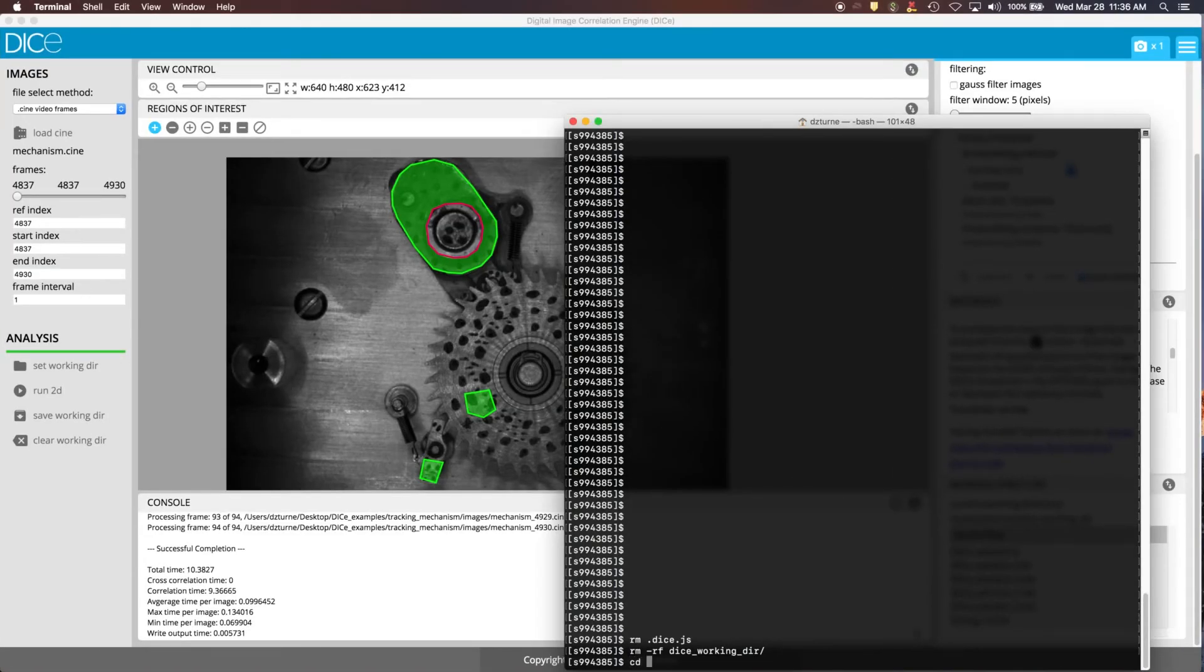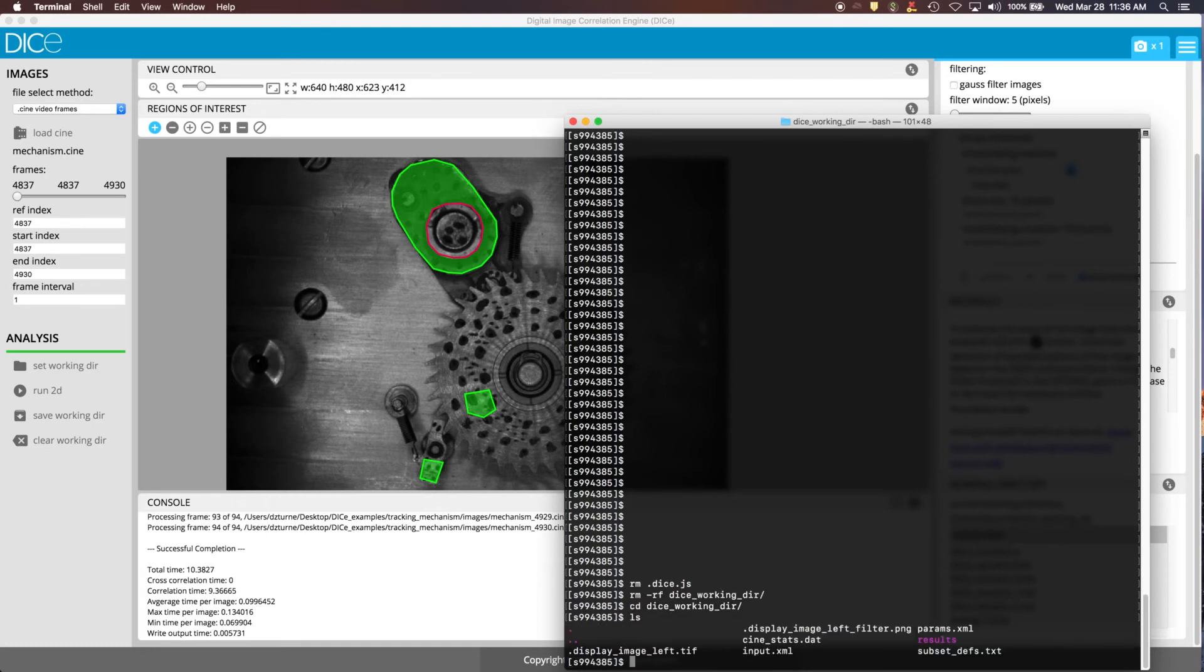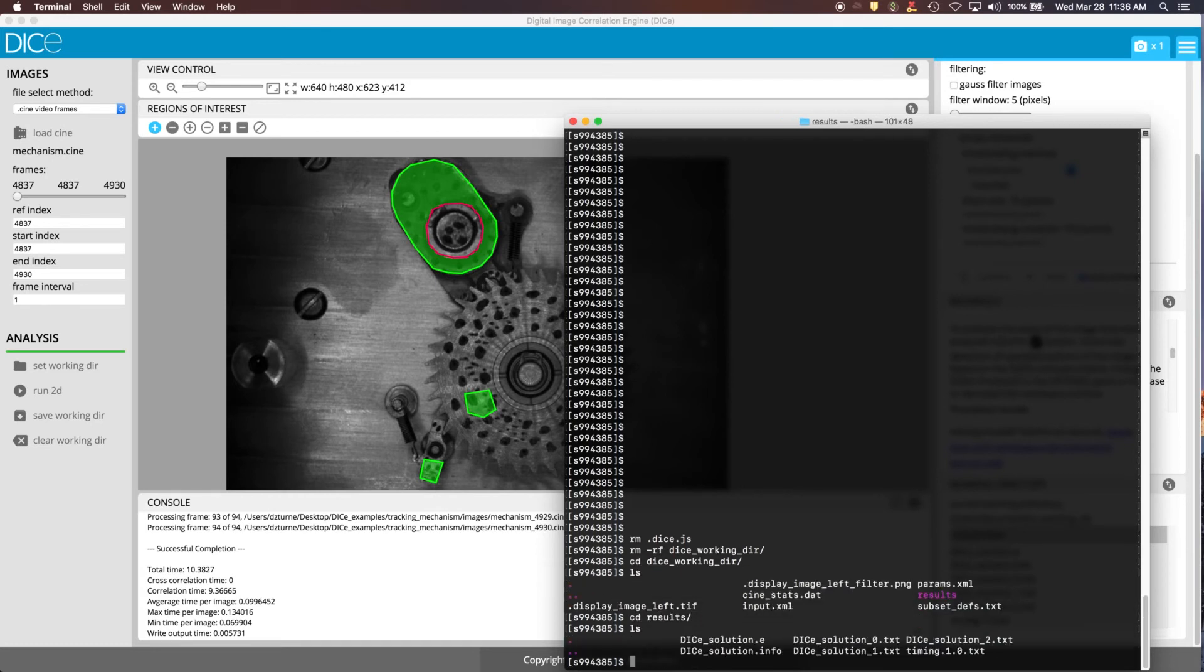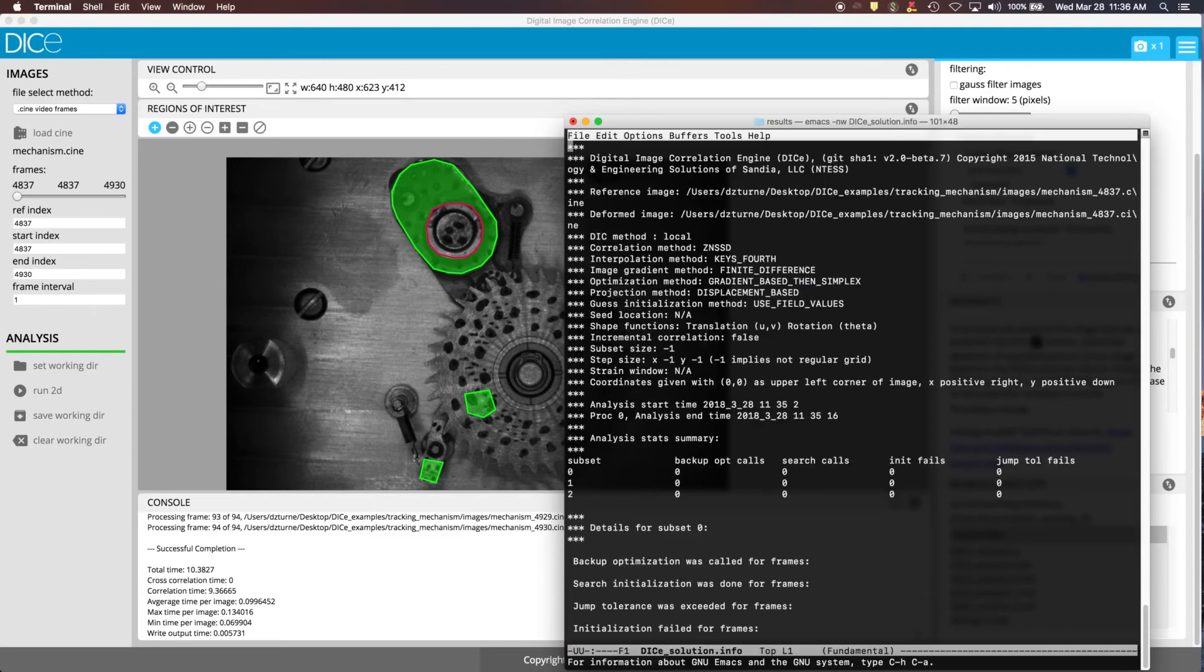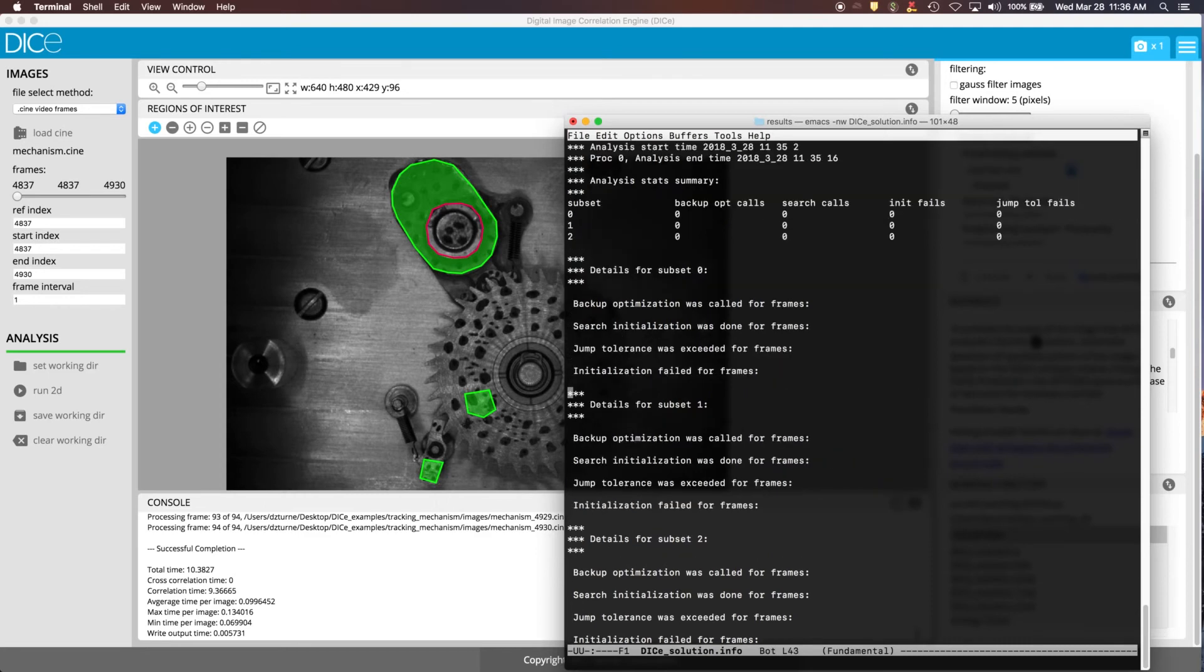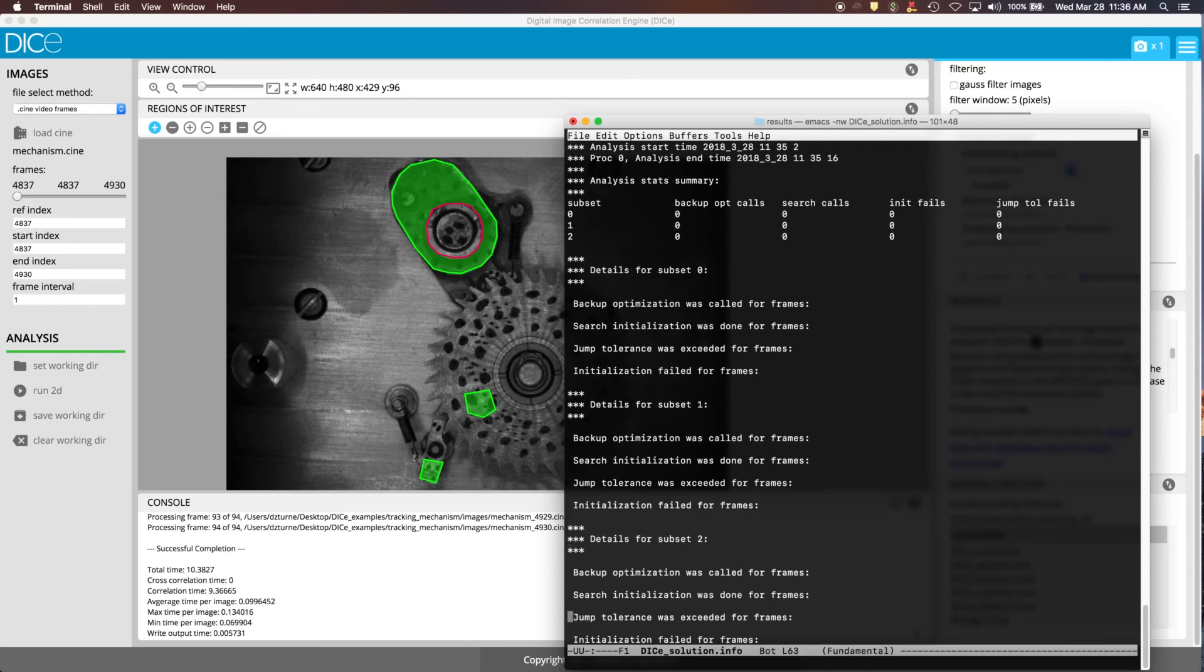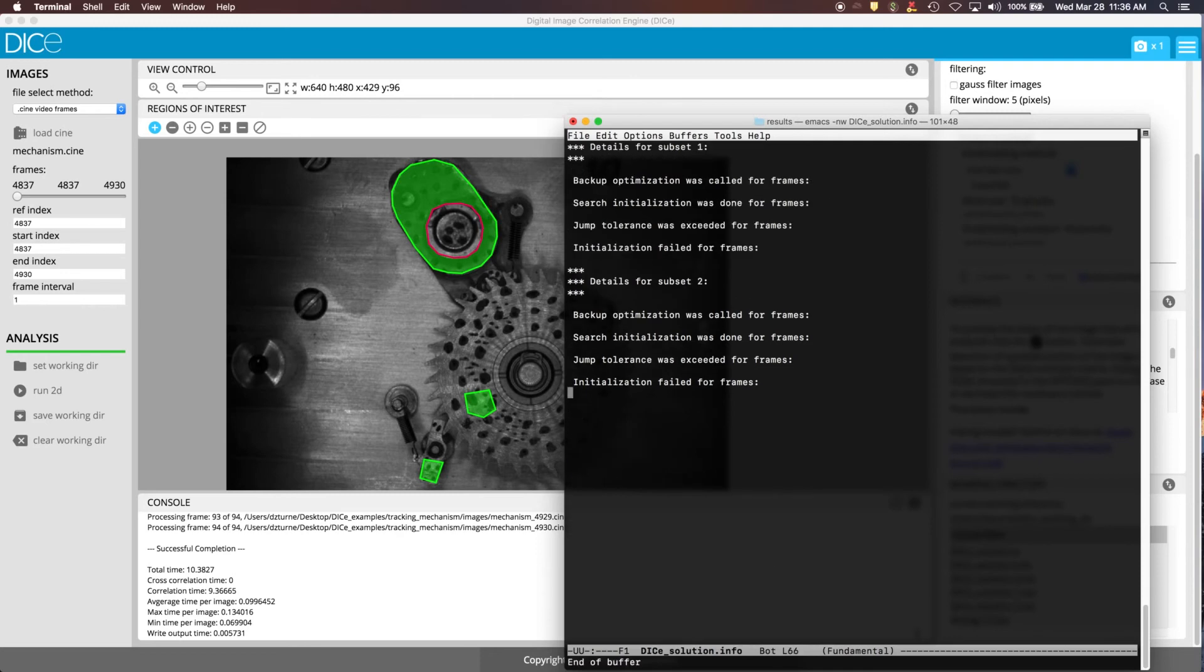If we go into the DICE working directory, there's a results subfolder, and looking in there, we can look at the dice-solution.info file. That tells us about all the different parameters that we had set for the analysis. And then it also tells us if, for example, an object couldn't be tracked for a frame and it had to use a backup optimization method, or if it had to use some sort of searching, or if the part moved too far to track, it'll let you know which frames that happened. And this breakdown is given for each of the subsets.